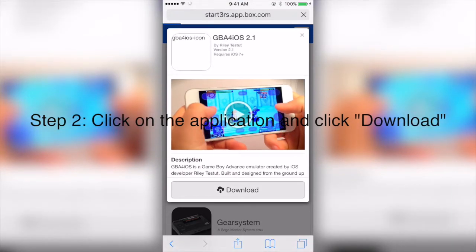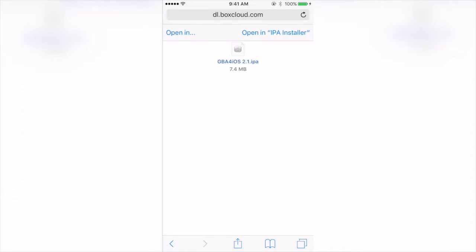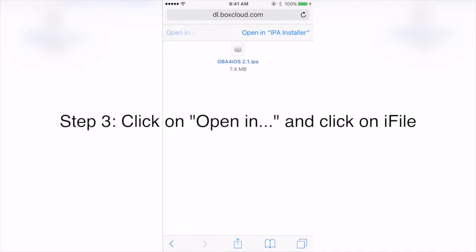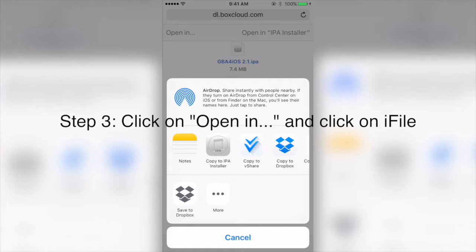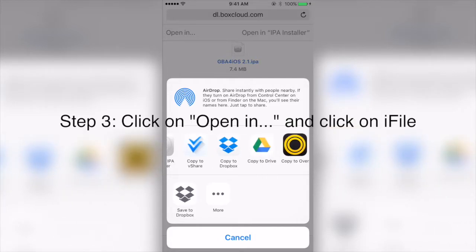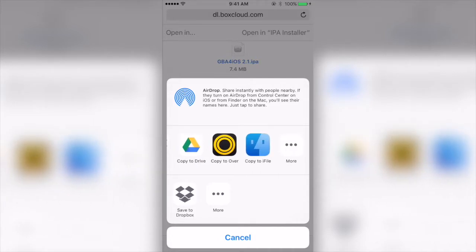Right now you want to click 'Open in...' instead of 'Open in IPA Installer', because that's only available for premium users. Click 'Open in' and find 'Open in iFile'.